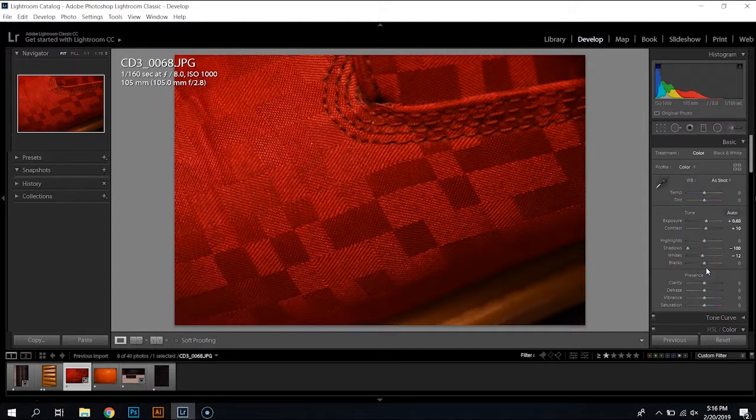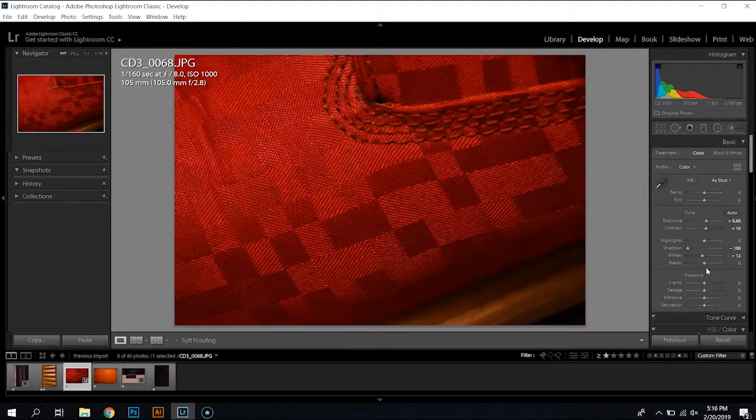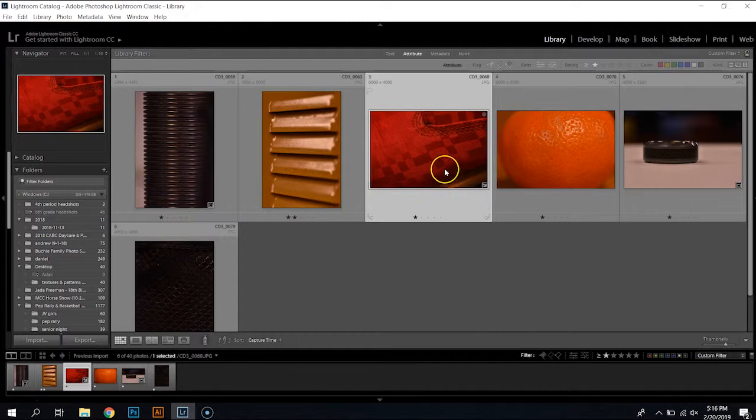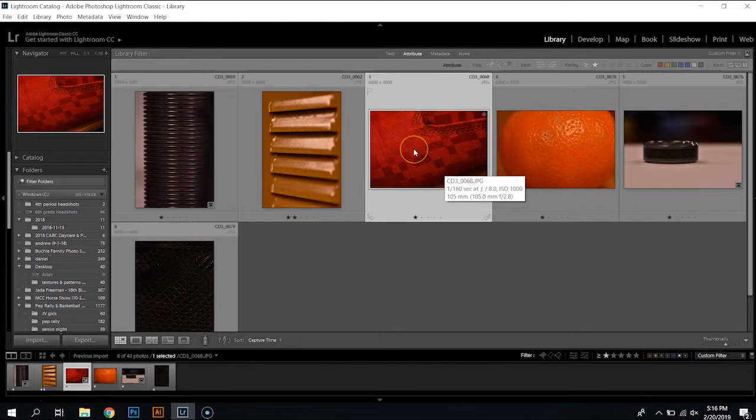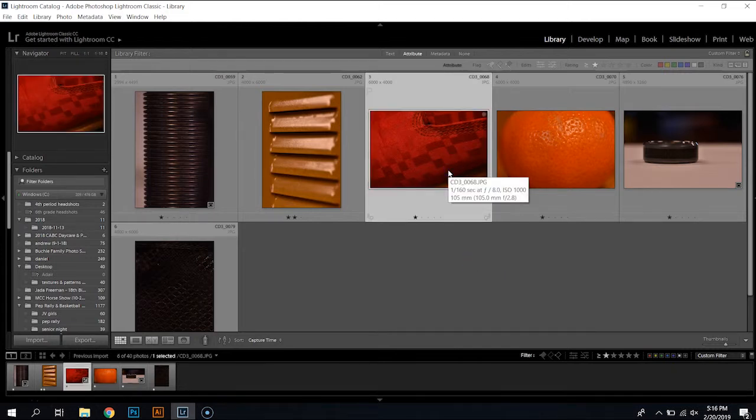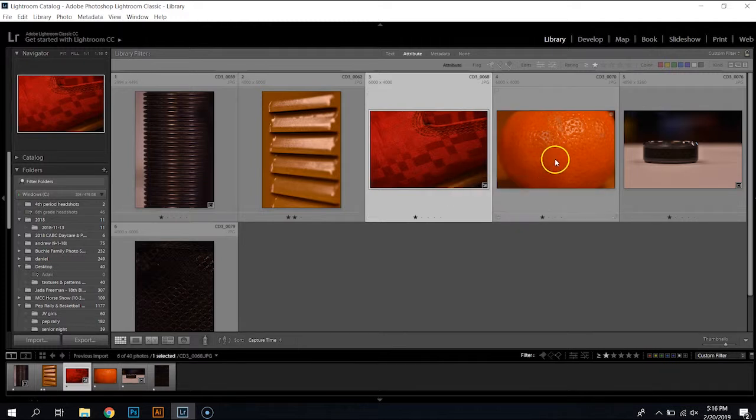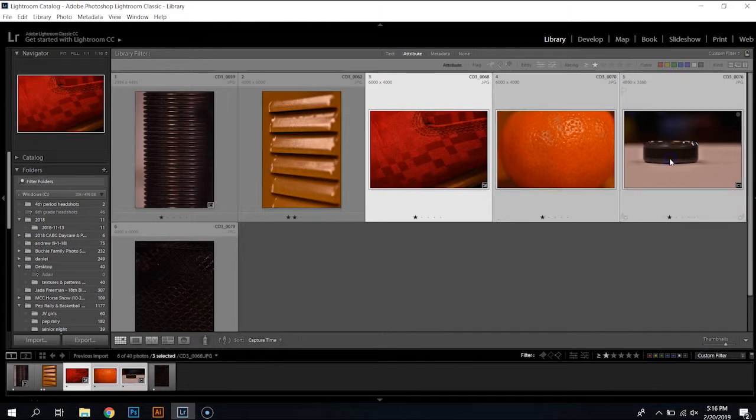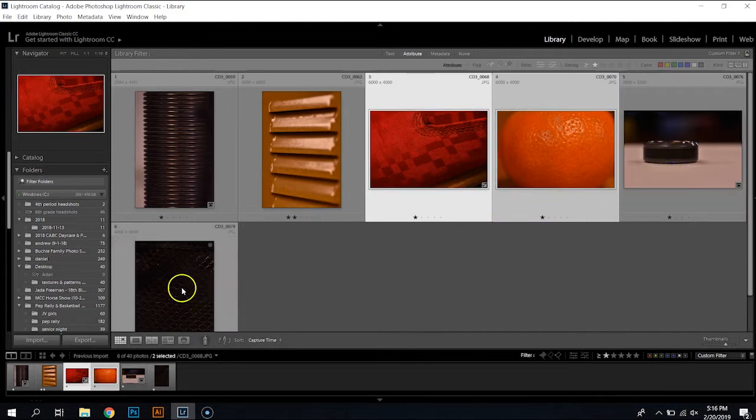The beauty about Lightroom that you can't really do in some other programs is once you edit one photo you can synchronize that to several others. So if I really really do a batch of photos and I just want to make them all similar I can take my initial, my master if you will, and click on that one first and then I'm going to hold the control button and say I want to do the same edits to this one, not that when I did a crop on that one, let's do this one and then also the locker, okay.